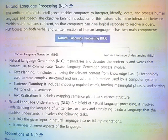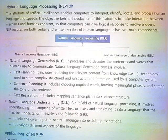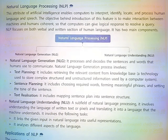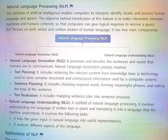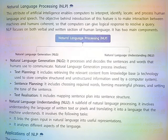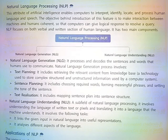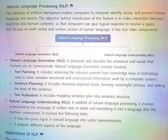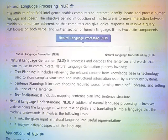Natural Language Processing (NLP): This attribute of artificial intelligence enables computers to interpret, identify, locate, and process human language and speech. The objective behind introducing this feature is to make the interaction between machines and humans coherent, so that computers can give logical responses to resolve a query. NLP focuses on both verbal and written sections of human language, and has two main components.